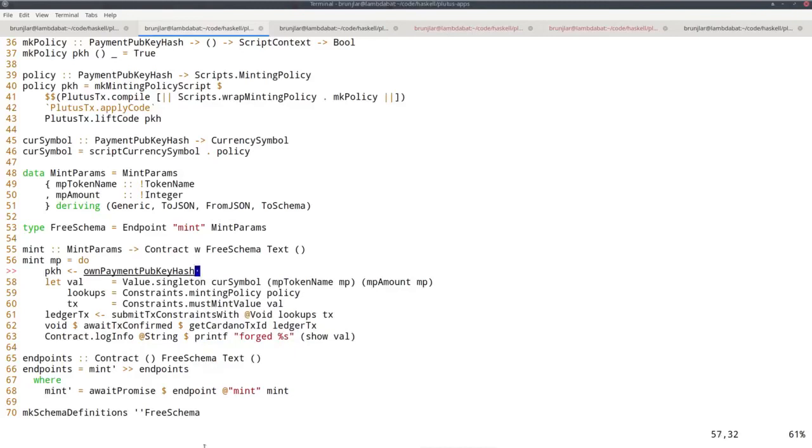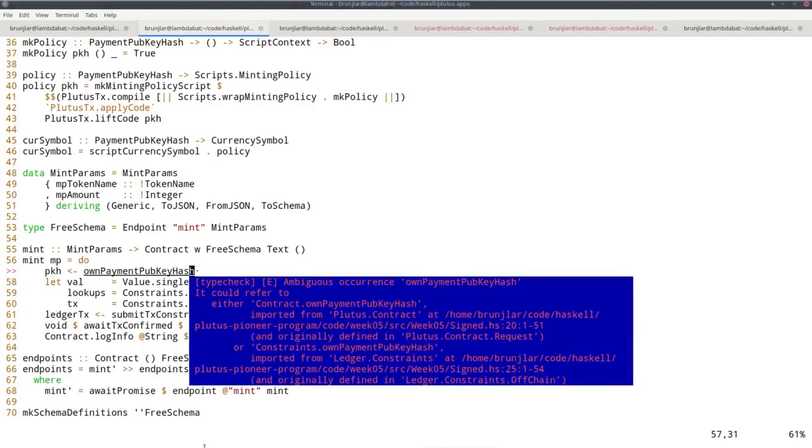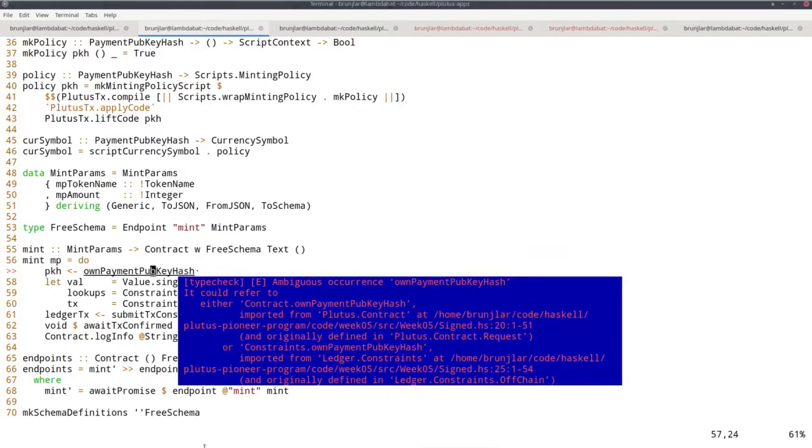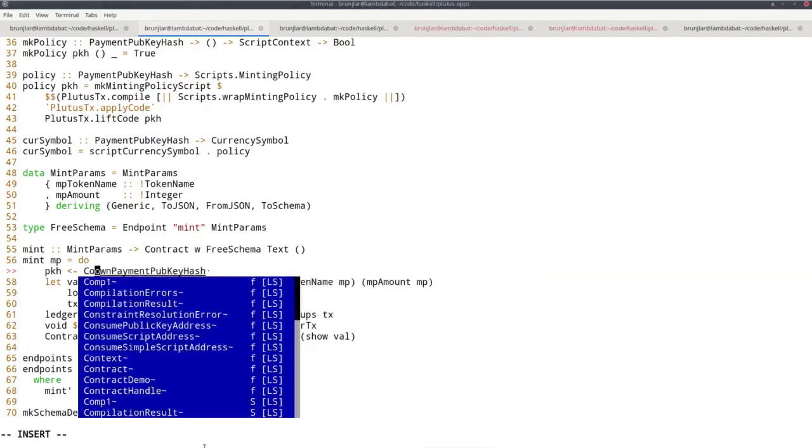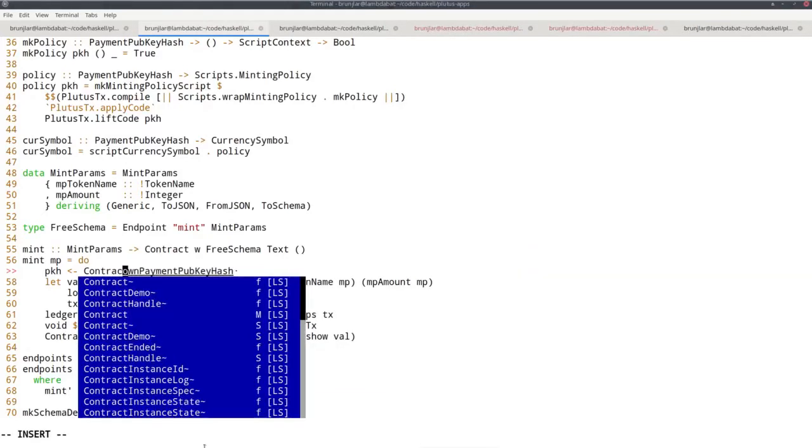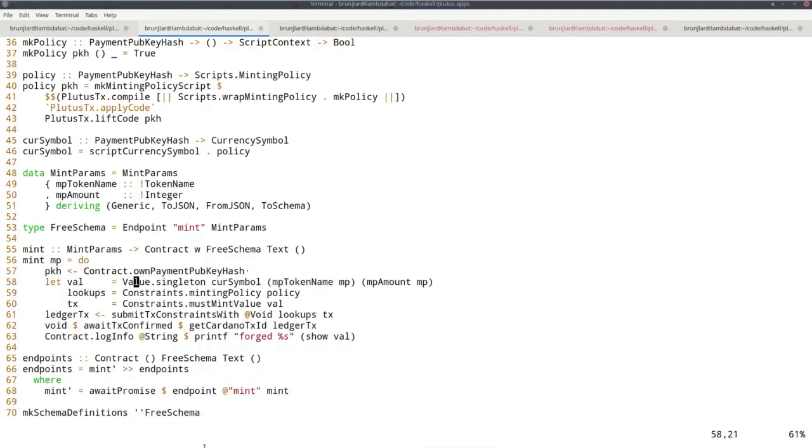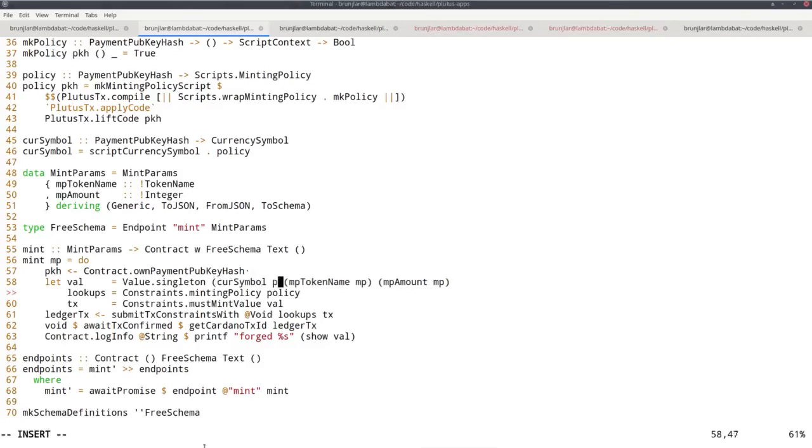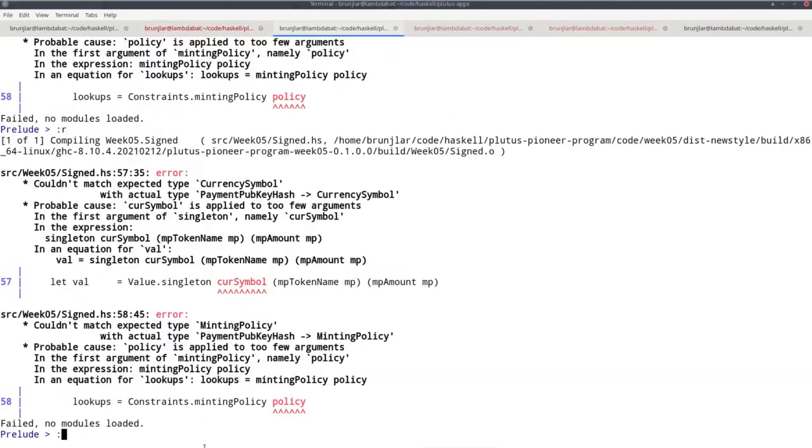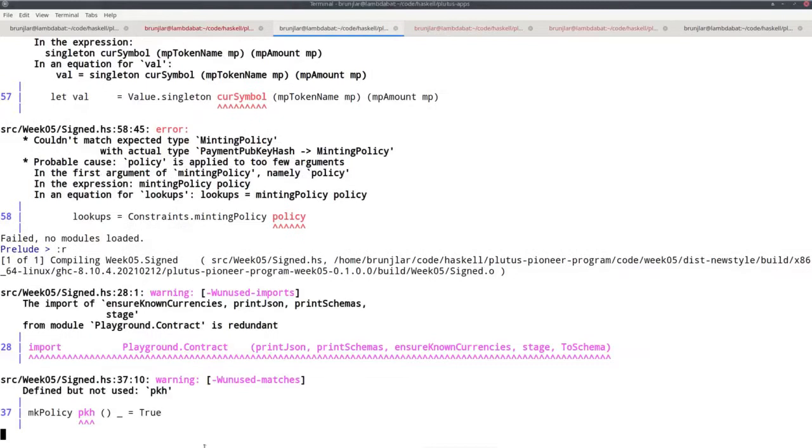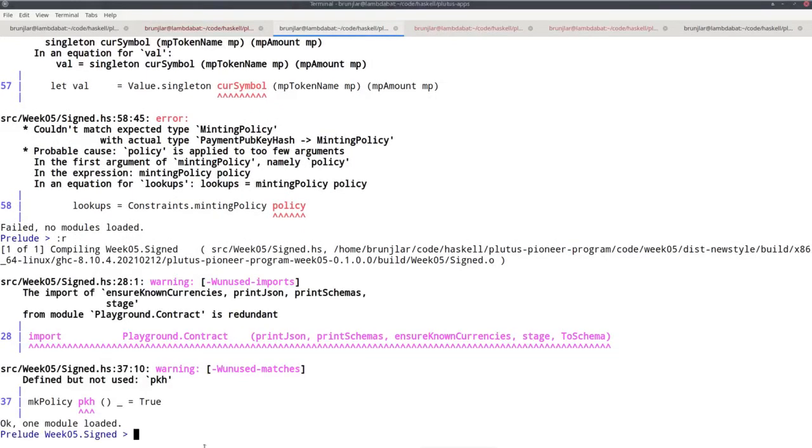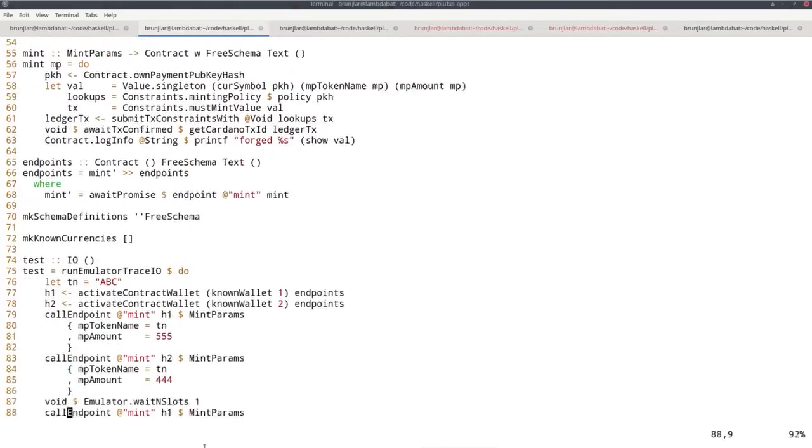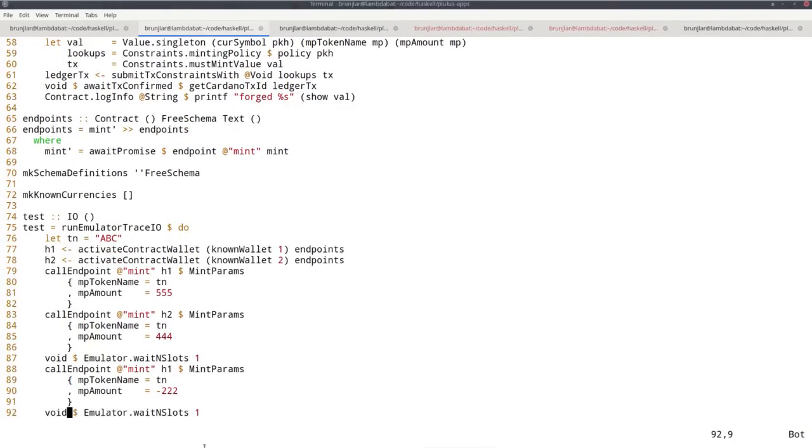So this will look up the own payment pub key hash and I see there's an ambiguity. So we want the contract one, the one in the contract monad. And now we can fix this because now we have our payment pub key hash. So we have to apply it here and we have to apply it here. So let's try again and now it compiles. So that means the off-chain code is fixed and the test, the emulator trace we wrote just compiles as is. So that's good.